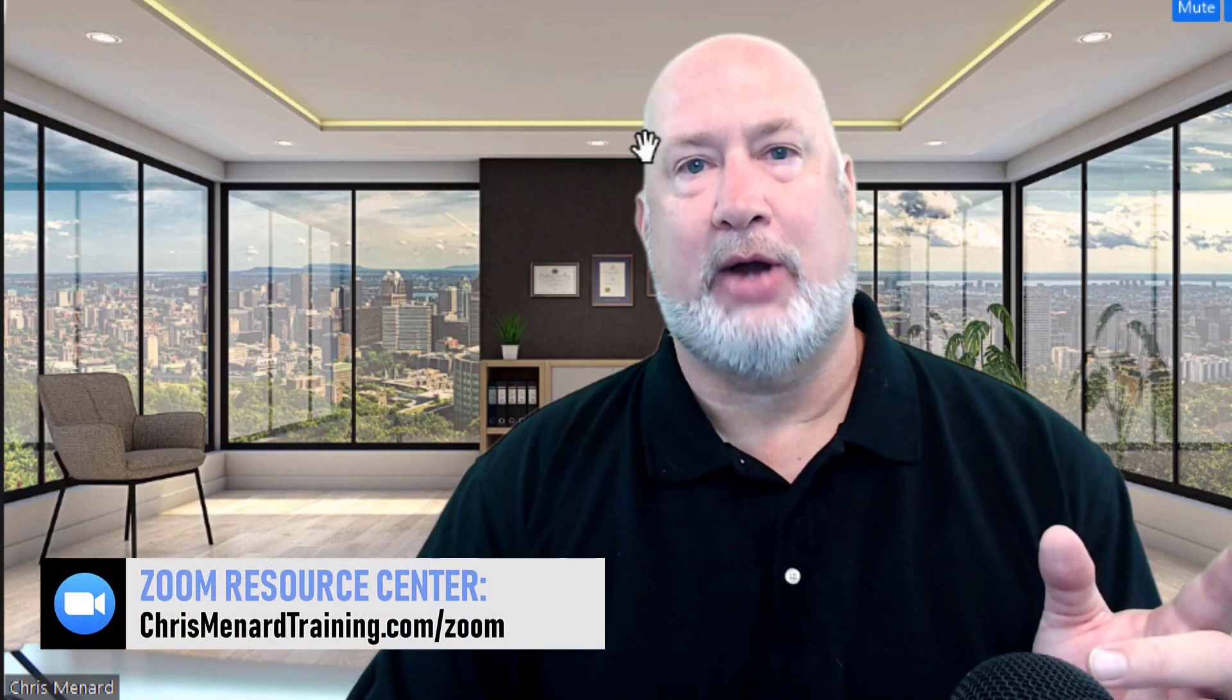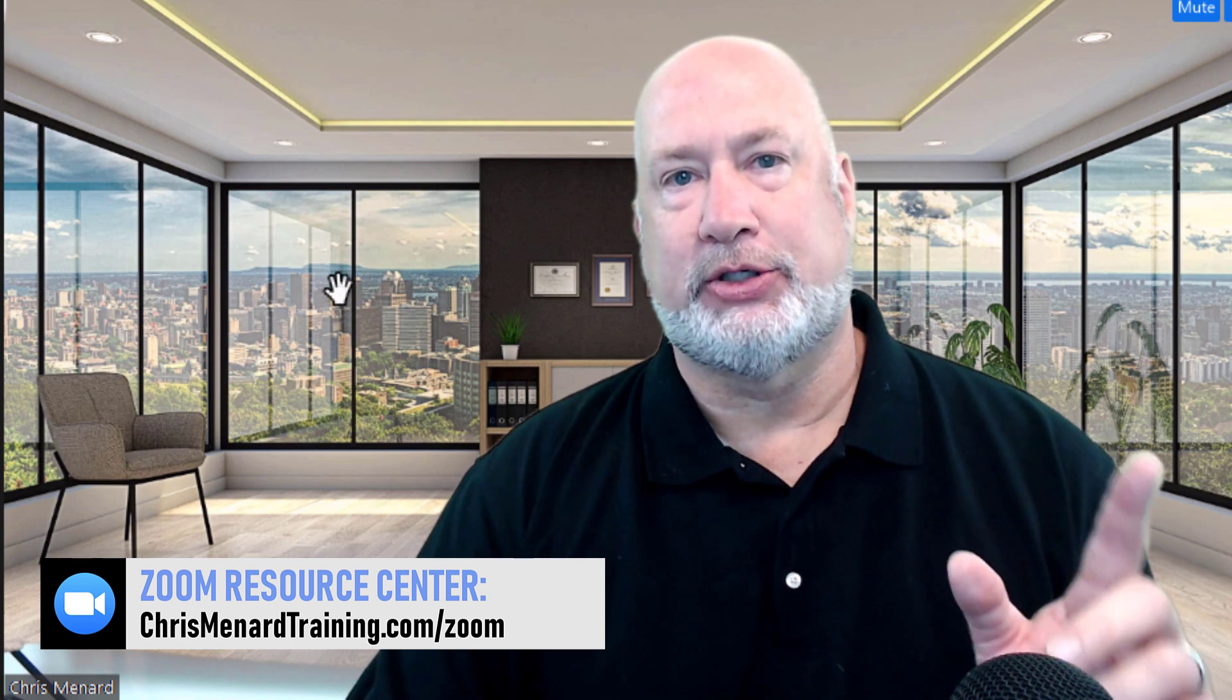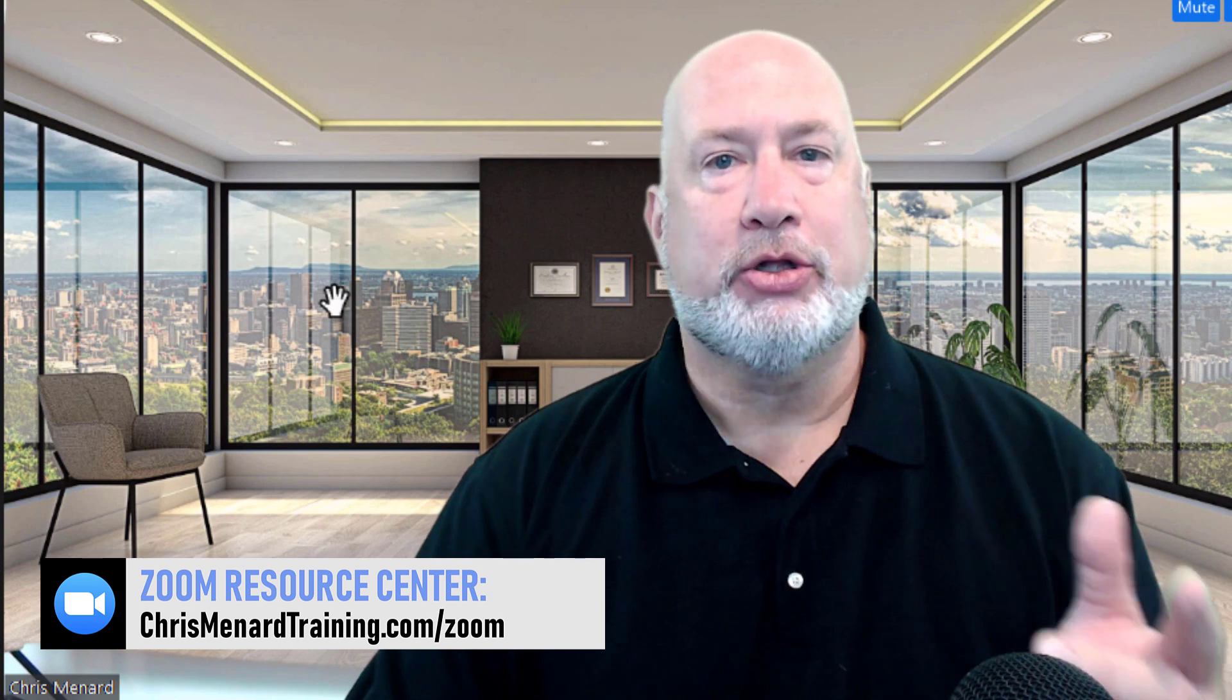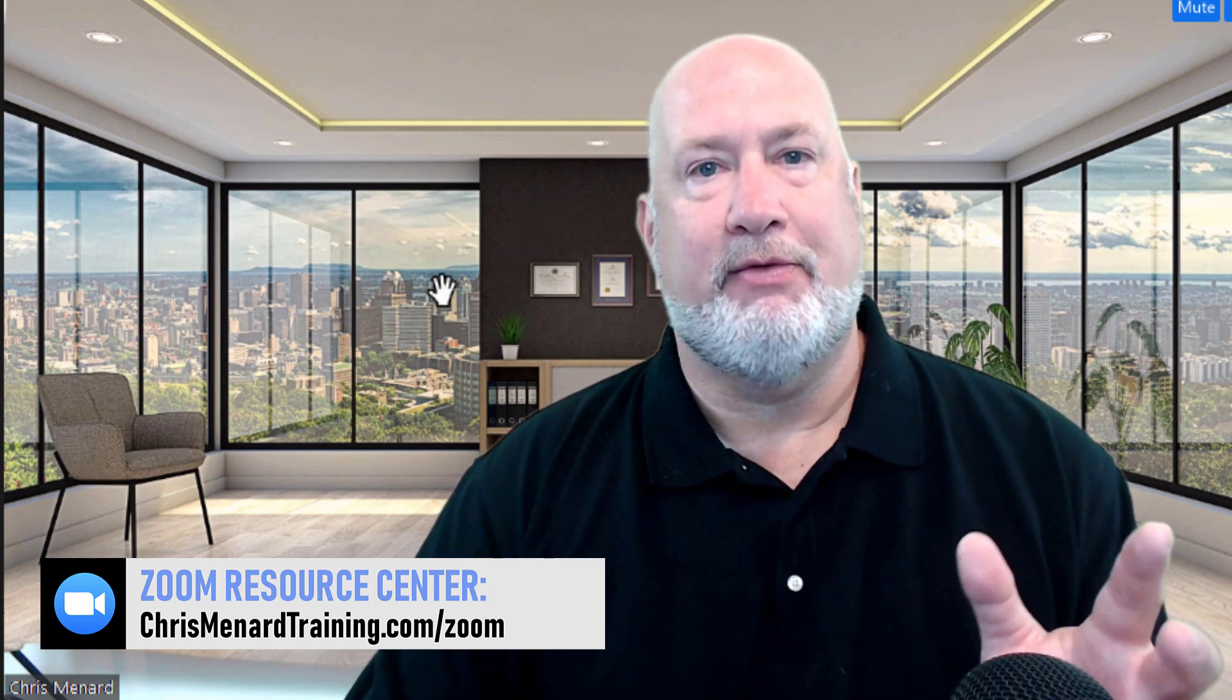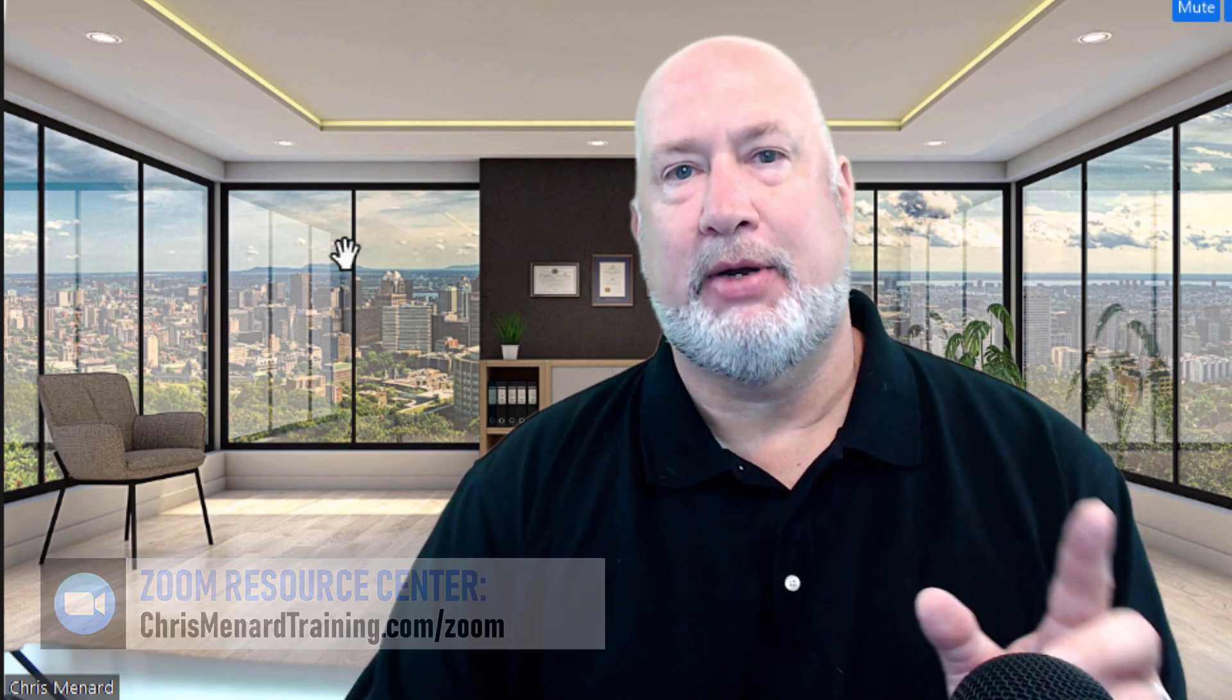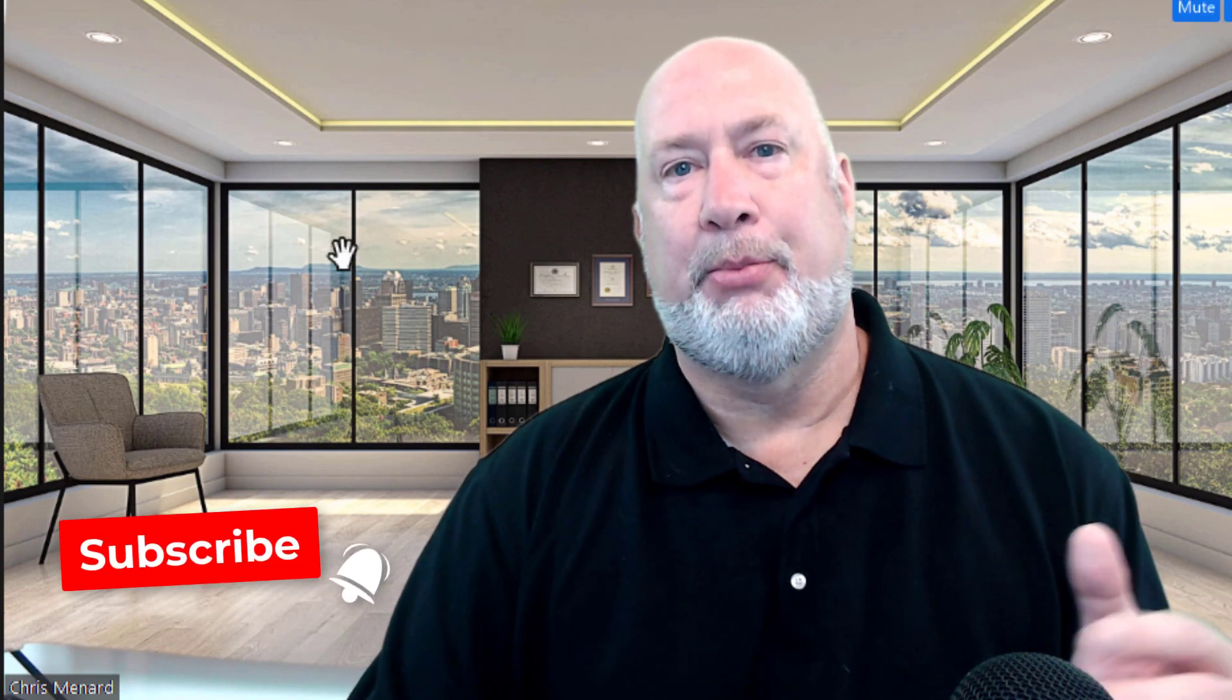Feel free to subscribe to my channel. If you like the background I have here, this came from our Zoom Resource Center. There'll be a link down below. We created multiple backgrounds. Some of them even have moving video in the background. If you have any questions about this video or any Zoom questions, put them down below. Thank you for your time. Have a great day.